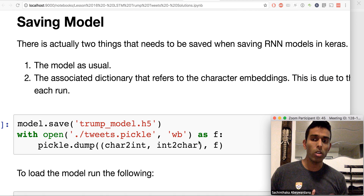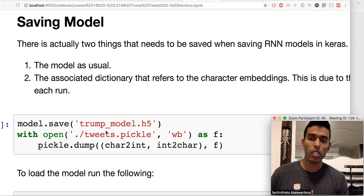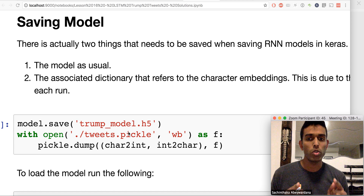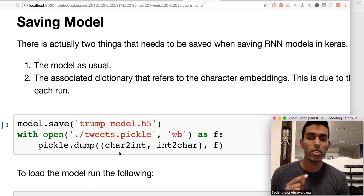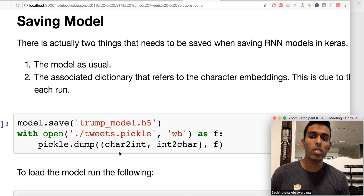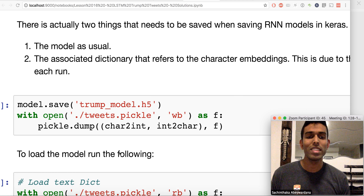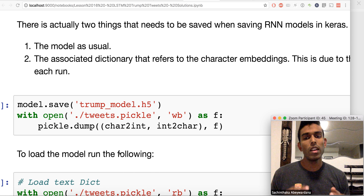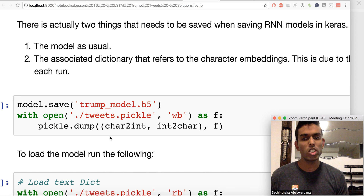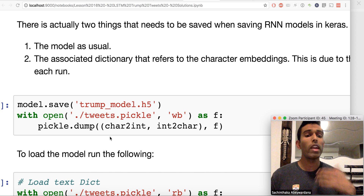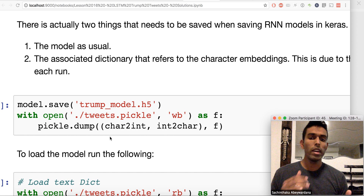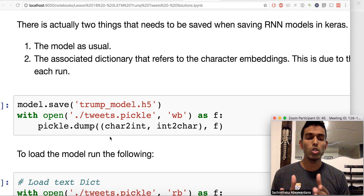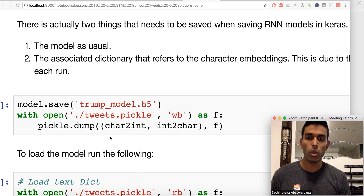Good practice: always save the model using model.save. One key thing to remember is that you also need to save the dictionary, because Python makes the character dictionary random every time you run the notebook — it gives you a different dictionary each run — so you need to save it alongside the model.